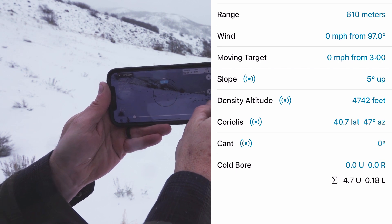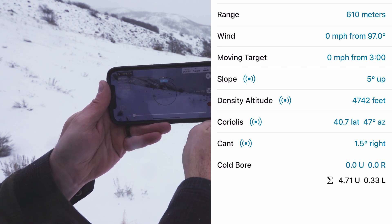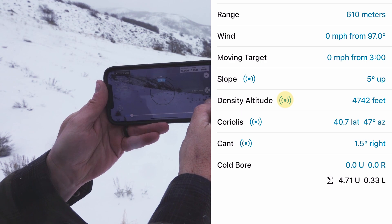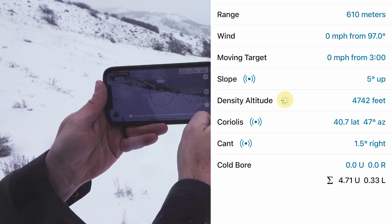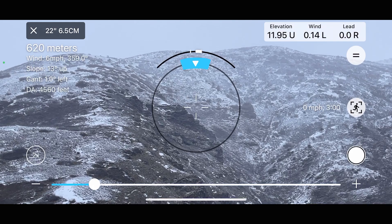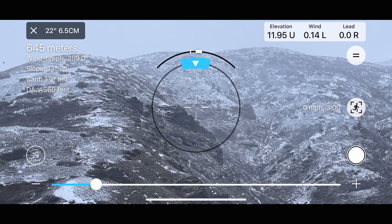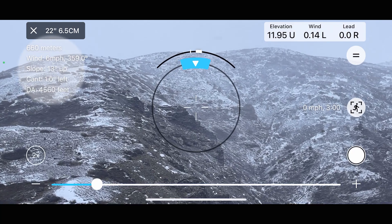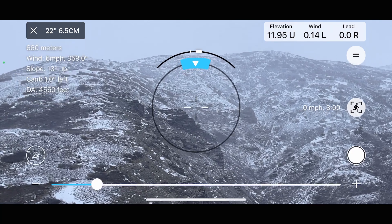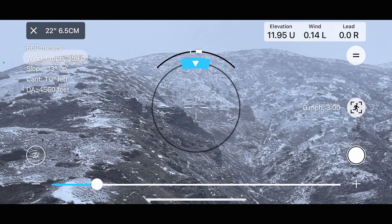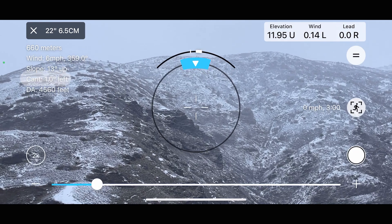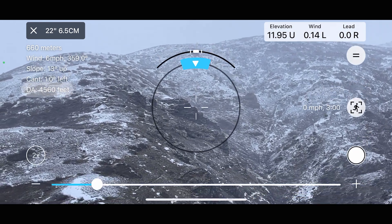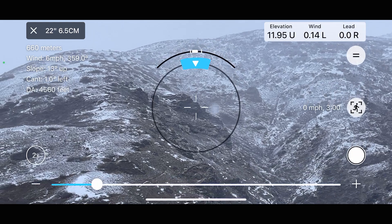Traceall allows for manual atmospheric data entry, or it can pull weather and atmospheric data from nearby stations with a simple tap of a button — we'll go into that in another video. The top left of the heads-up display shows the current data, such as distance, wind speed and direction, cant, slope, and the density altitude you are currently using.